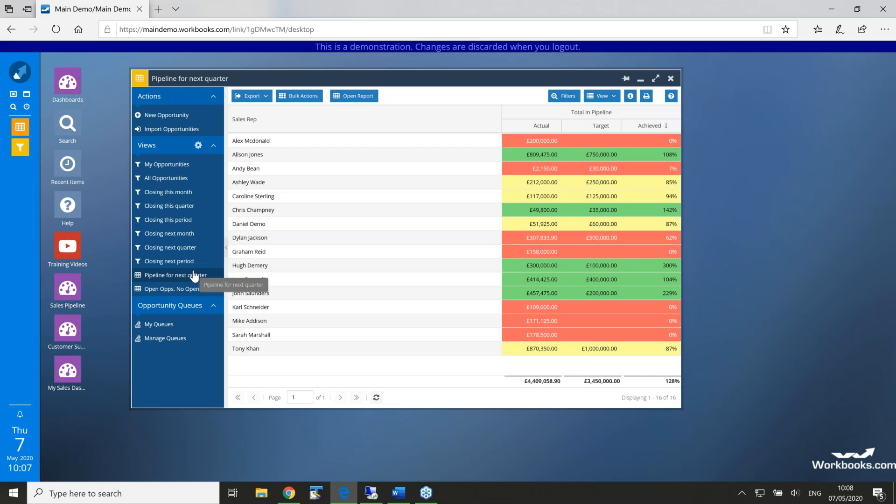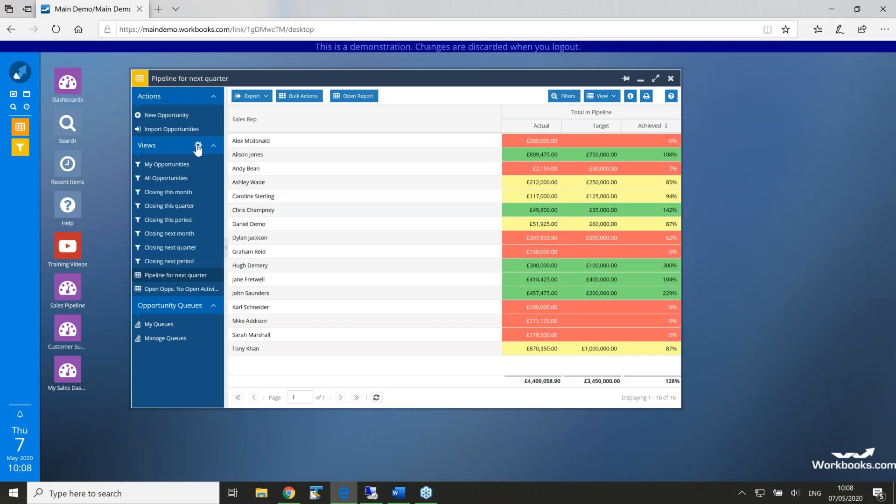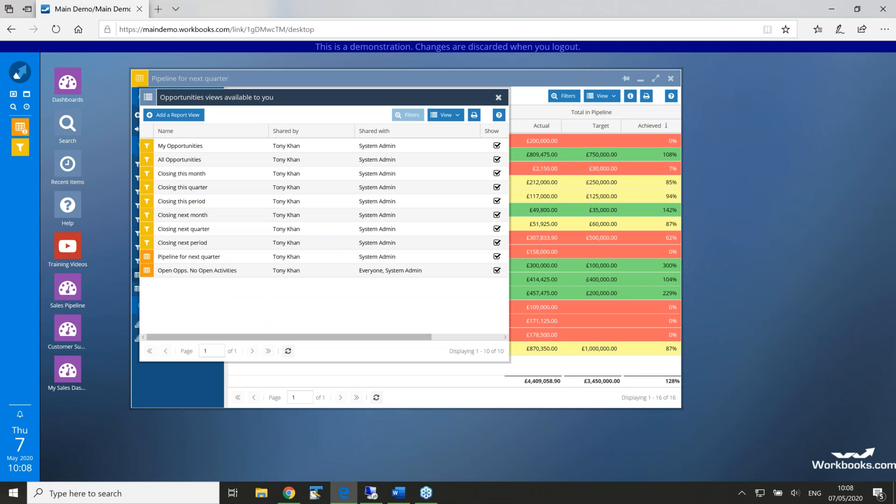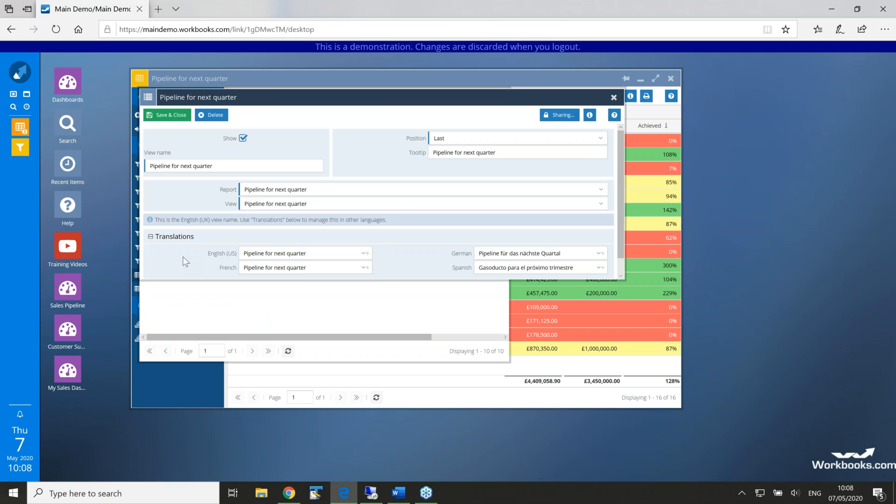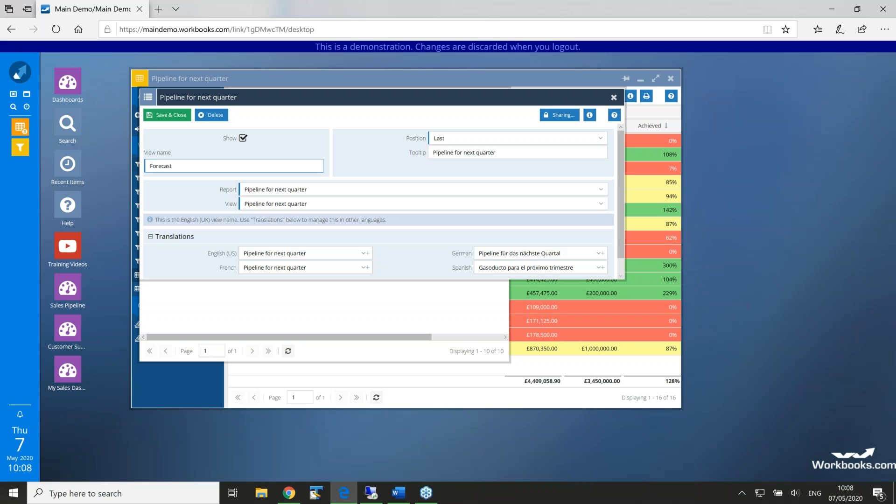So, really easy to offer those onto the landing page. You can also change the name, share them with other users. If I click back into this little cog here and go to the landing page report and let's just change the name of this. We'll call it forecast. Let's use company forecast. There we go.